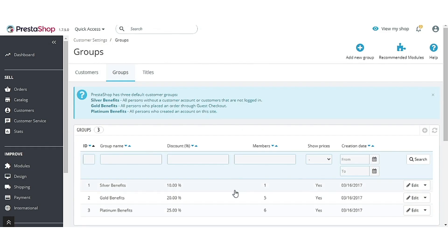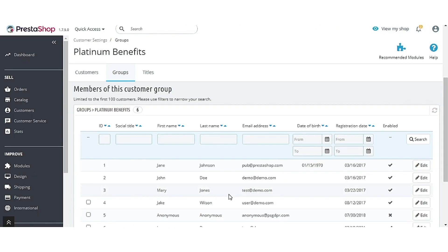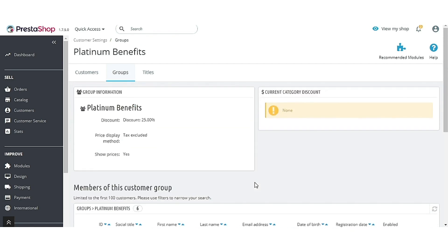Admin can also view a list of customers registered in a particular group and the benefits provided for the members of the group.